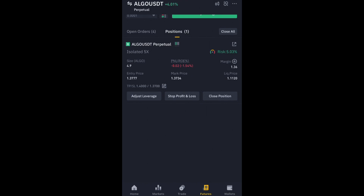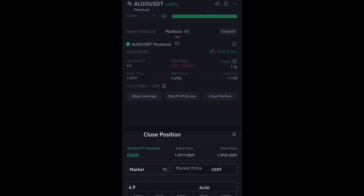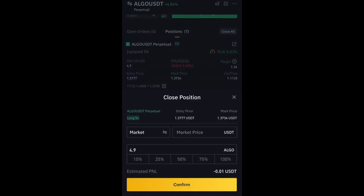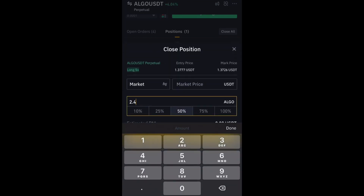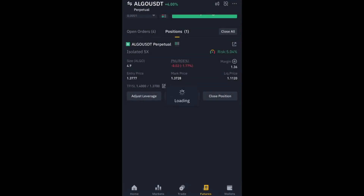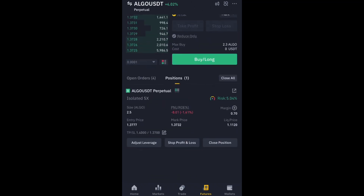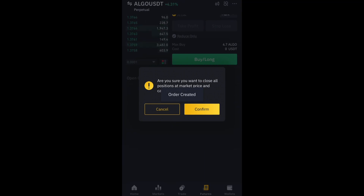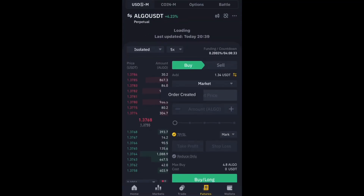Now, to close a position: click Close Position and you will see options — 10% close, 25% close, 50% close, and 100% close. Let's say I want to close 50% — I click 50% and my balance is cut in half, from 1.36 to 0.70 USDT. Then to fully exit, I click Confirm for 100% and I am completely out of the trade — I lost two cents in that trade.